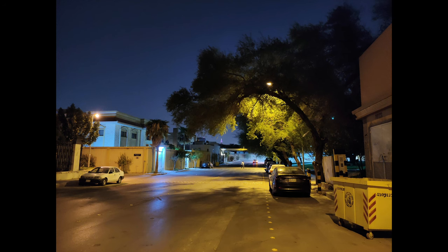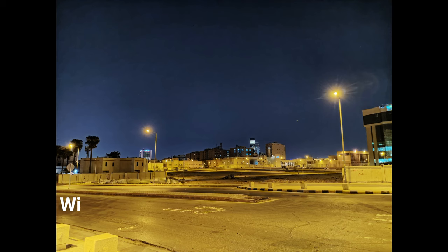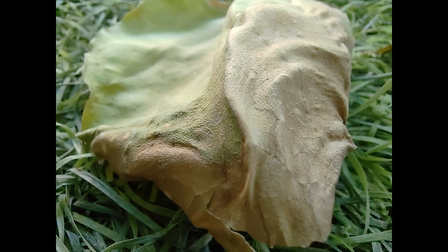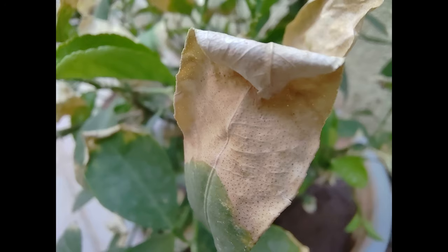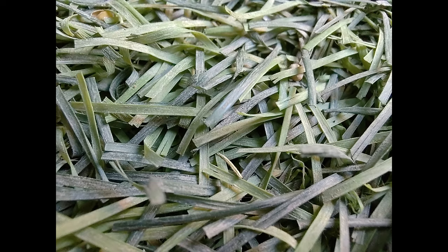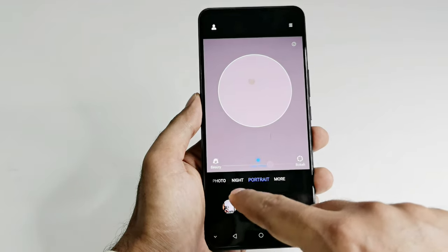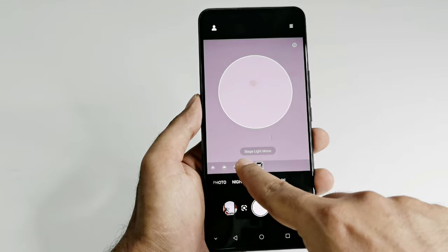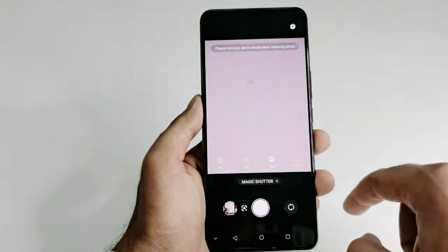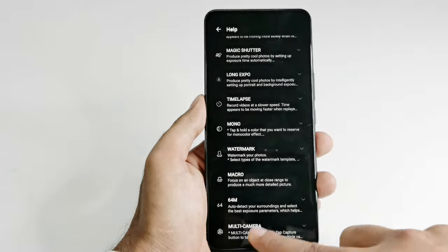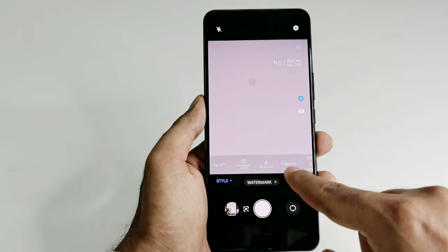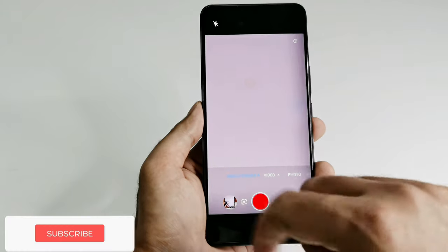The 64-megapixel primary camera captures nice images with good detail and color reproduction. Low-light imaging capability is good enough and night mode helps improve quality in low-light situations. The ultra-wide angle lens and 5-megapixel macro lens both perform nicely. In portrait mode, you can select the level of bokeh effect, beautification, and lighting effect on your subject.